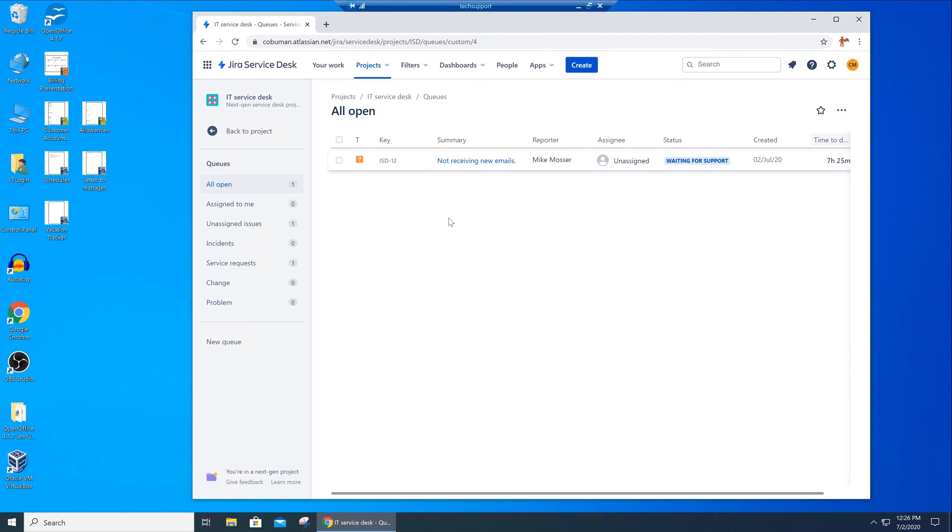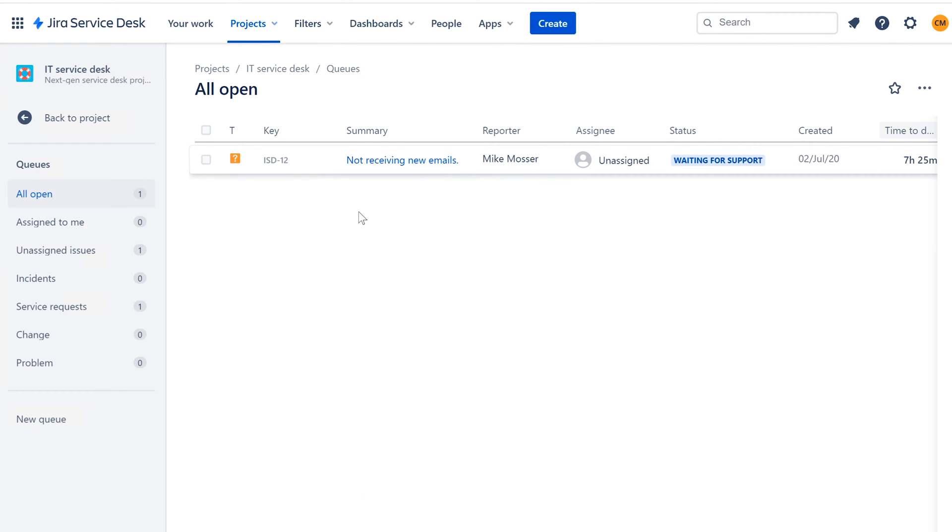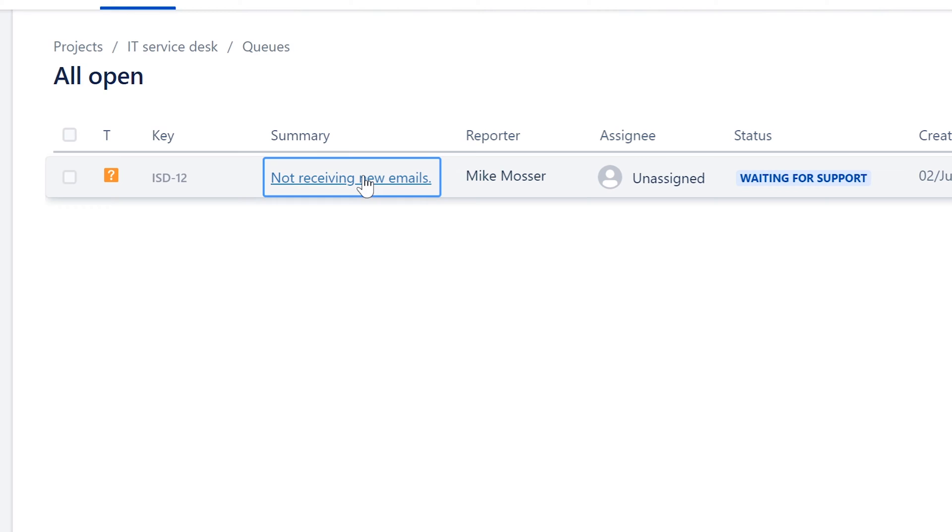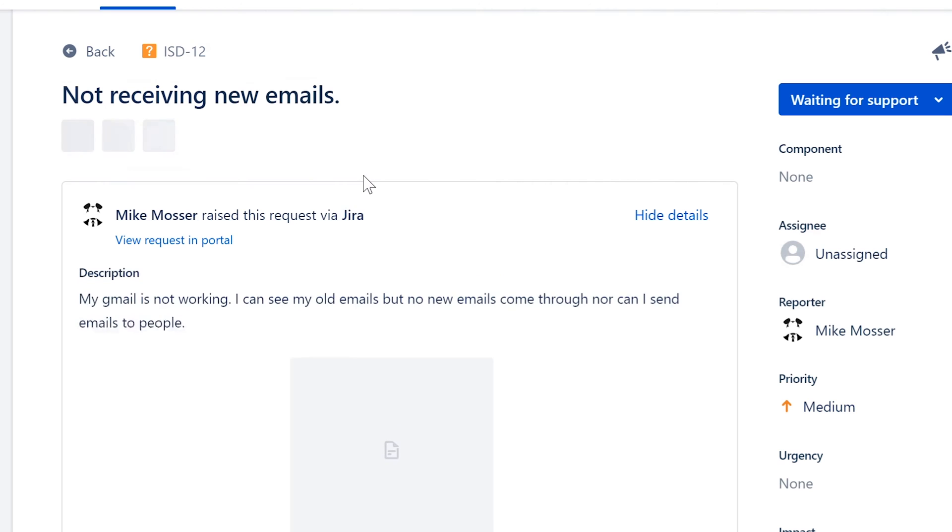So here we are in our ticketing system. If you're not familiar with how ticketing systems work, I have a specific video on that. I'll try to remember to put a pop-up up here so you can check it out. In this case, we're using a Jira Service Desk ticketing system as an example. Keep in mind, every company is going to have a very similar system which they use to track and work tickets. So here's our first ticket. We're going to click on it.